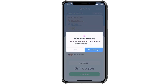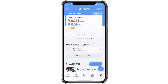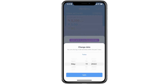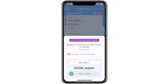You can either select view challenge to see the current challenge scores, or select done to return to your dashboard. If you'd like to log a daily habit activity for a previous day in your challenge, please navigate to the dashboard, select an activity from the log a daily habit section, tap on the date listed above the activity, and adjust accordingly. As a heads-up, you can only log activities for the past seven days. Once you've selected the desired date, you can swipe right to mark the activity as complete.